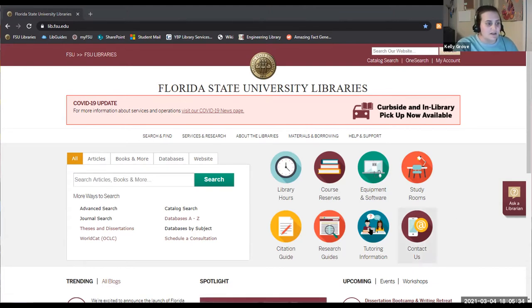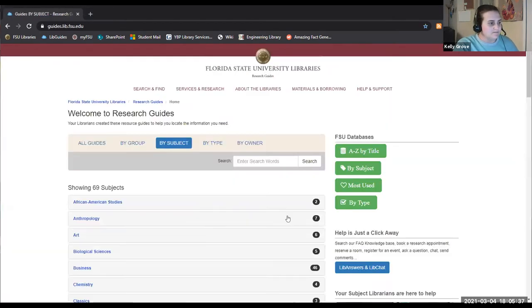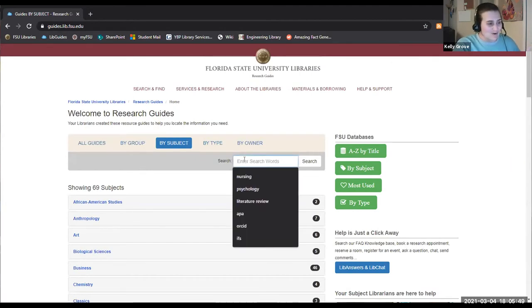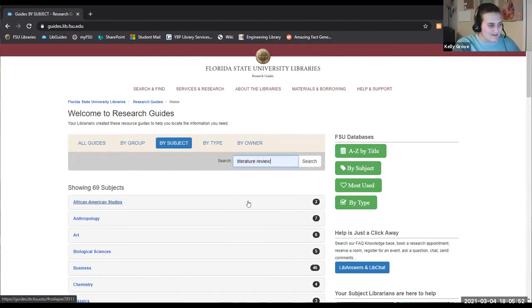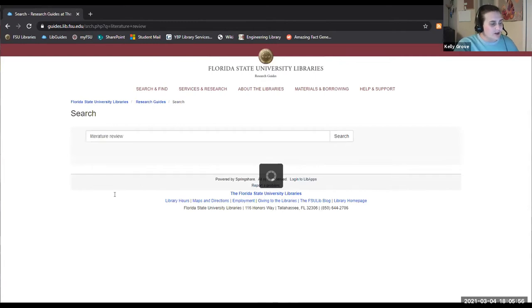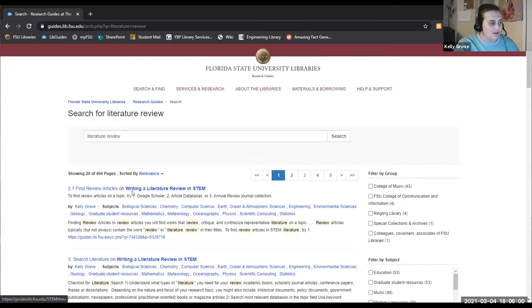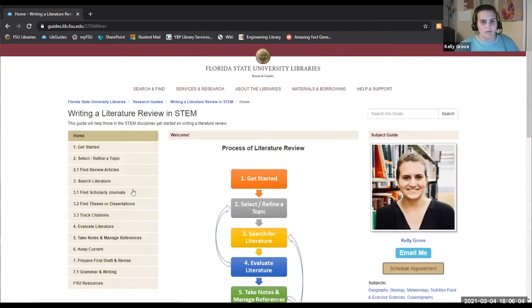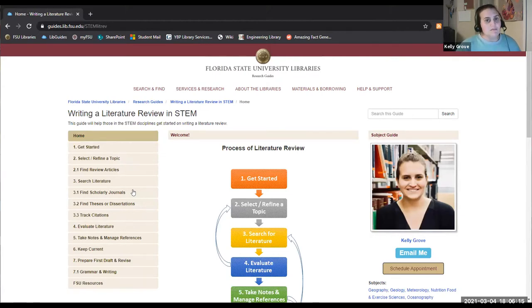From the library's homepage, lib.fsu.edu, we go to research guides. You can scroll through the list, but I personally would use the search box to make it quick. If you run a search for 'literature review,' you'll see quite a few results pop up. Click on 'Writing a Literature Review in STEM' — that's the one we're looking for. There are also ones for humanities and social sciences if you're working on something interdisciplinary.